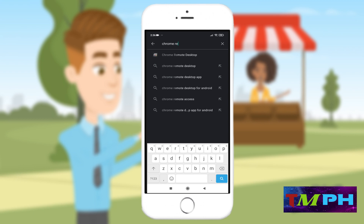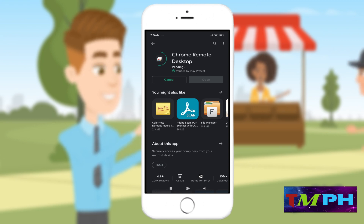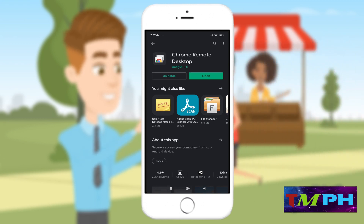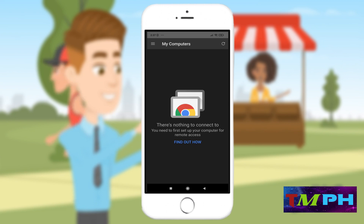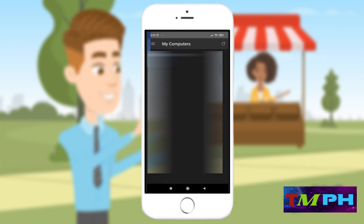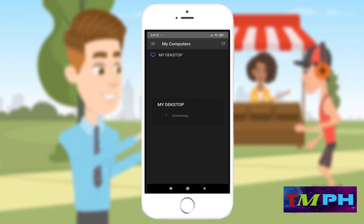Download and install the Chrome Remote Desktop app. Once done with the installation, open the app and log in with the email that was registered on your PC's Chrome browser. The app will require you to set up a 6-digit PIN. Once done with the authentication, it will show you the list of computers that you can access using your phone. Just click which PC you want to access and you're good to go.